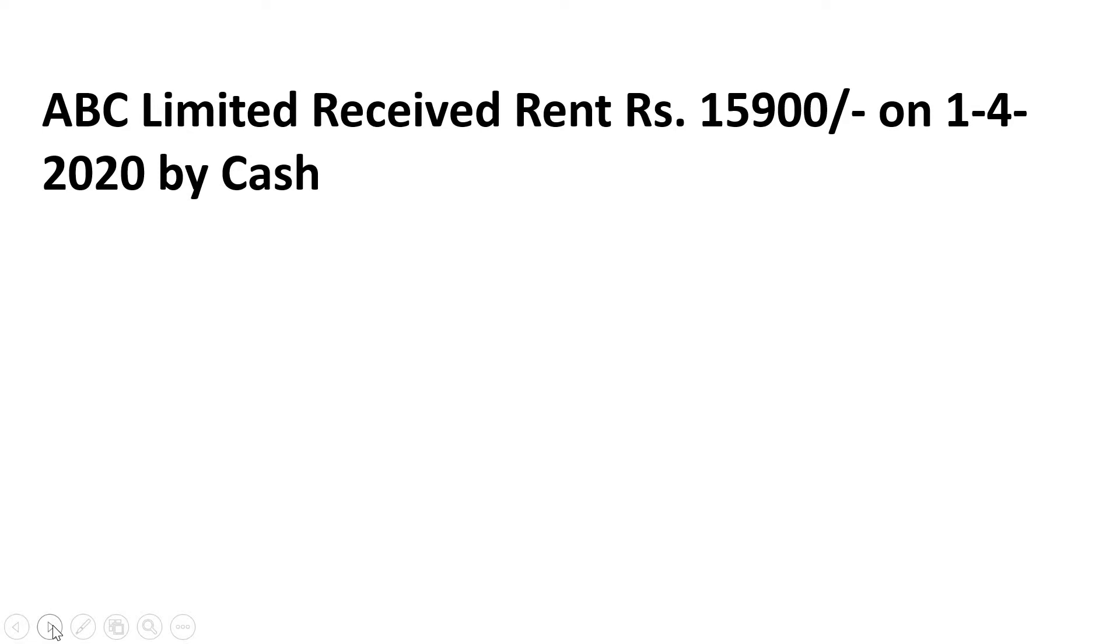So ABC Limited means we will assume it is us. So I received the rent of rupees 15,900 on 1st April 2020, and I received it in cash. So how will I make this entry in my Tally software?